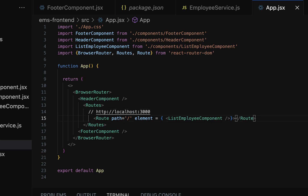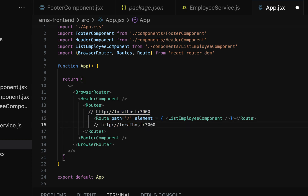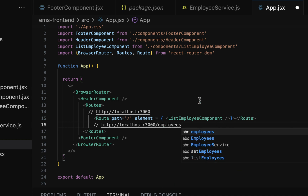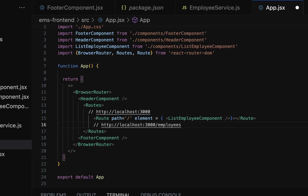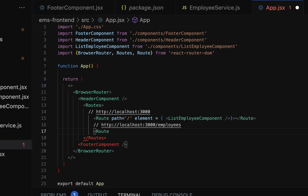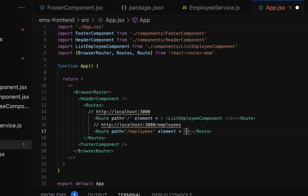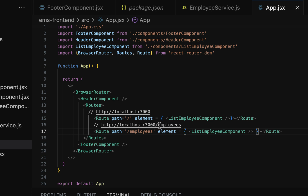Let's configure one more route. If the user enters 'localhost:3000/employees' in the browser, we want to display the ListEmployee component. Configure a second Route with path '/employees' and the corresponding element as the ListEmployee component. Whenever the user hits that link in the browser, the ListEmployee component will be rendered.